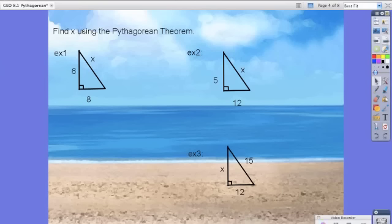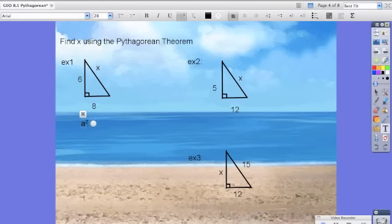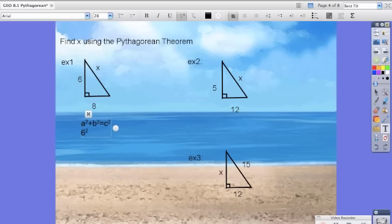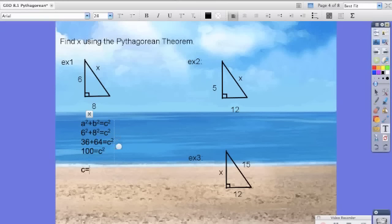So we're going to practice a couple right now. We have right triangles here and it says find X using the Pythagorean Theorem. So A squared plus B squared equals C squared. We have 6 squared plus 8 squared equals C squared. That means we have 36 plus 64 equals C squared, so 100 equals C squared. Therefore C is equal to 10. The way we got that is the square root of both sides — the square root of 100 is 10.